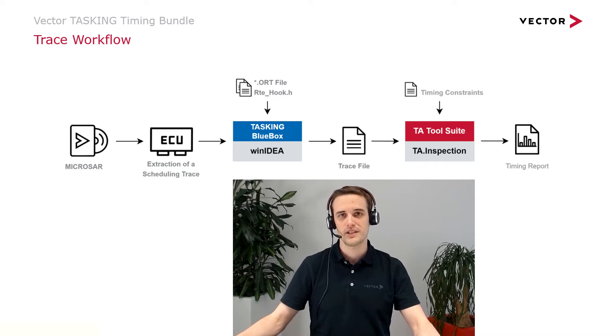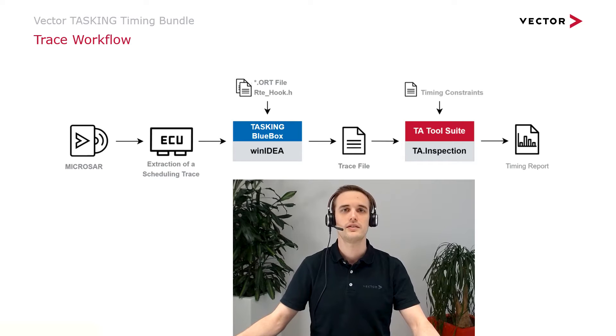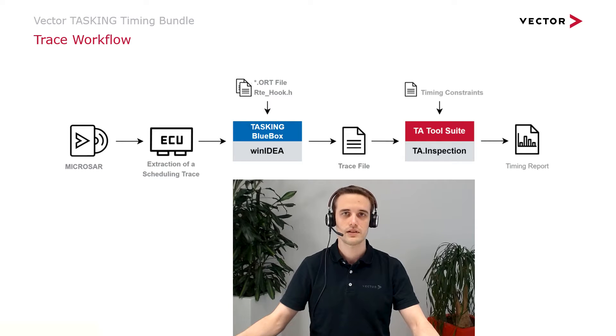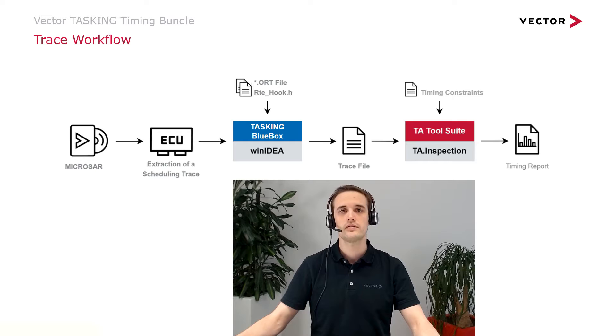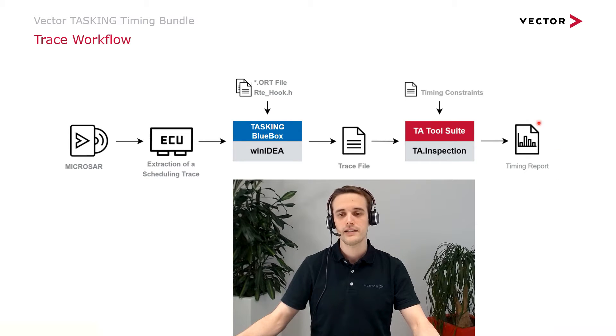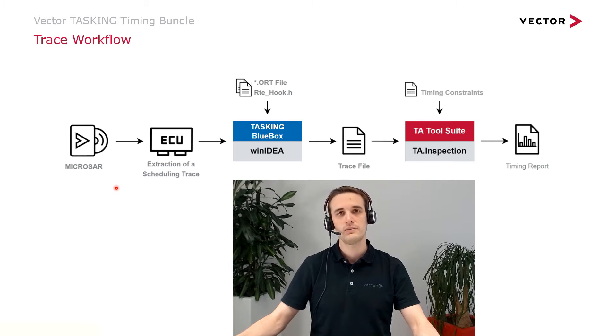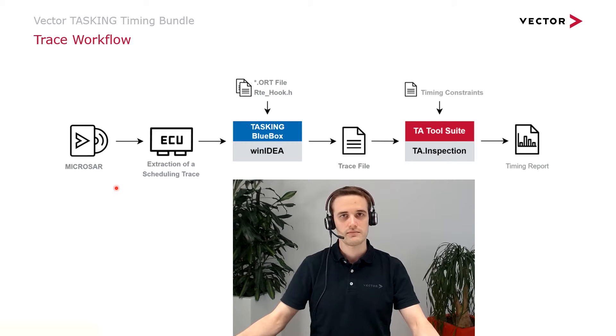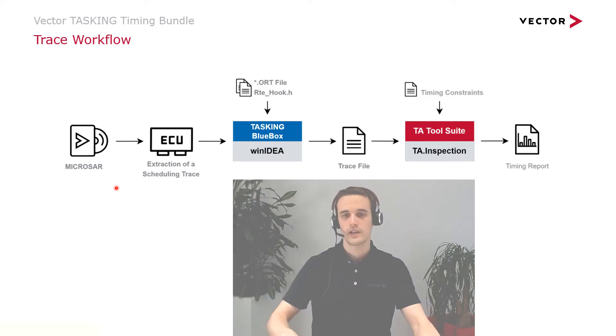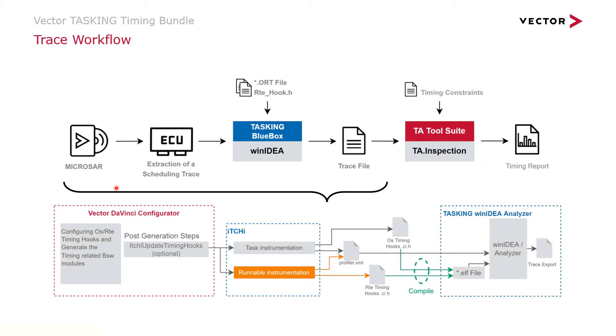Finding sporadic runtime issues, improved OS scheduling, and optimising your ECU load can be quite necessary to fulfil requirements of your ECU project. It can be quite easy to apply the trace workflow and optimise all those steps for each software release. In this video, I want to give you a brief overview of how to integrate the necessary timing hooks.